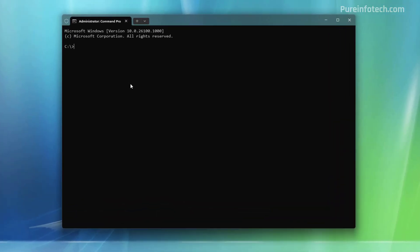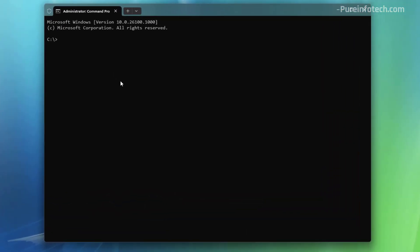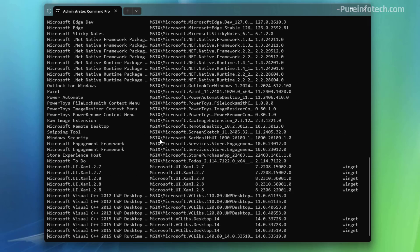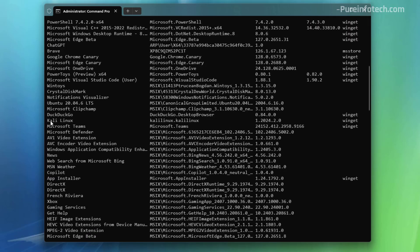Now let's look for the specific name of the distro that we want to remove from the system, and for that we're going to use the winget list command. Here we can see that we have Kali Linux and the ID name is KaliLinux.KaliLinux in this case.